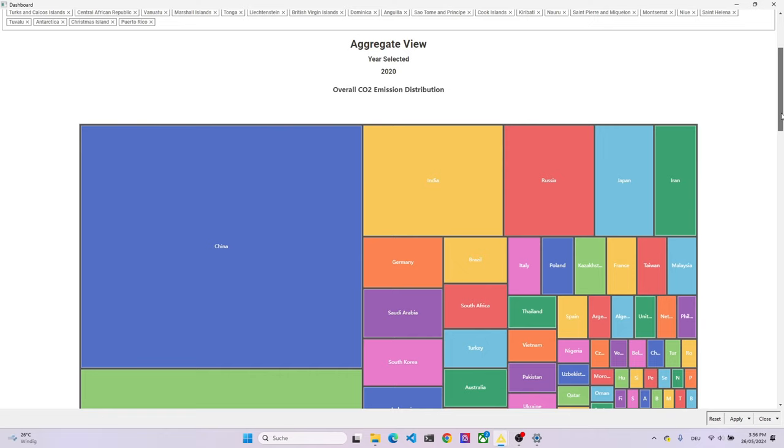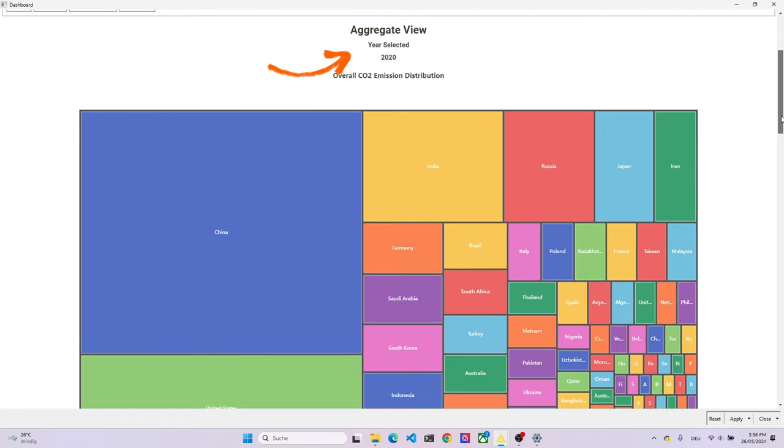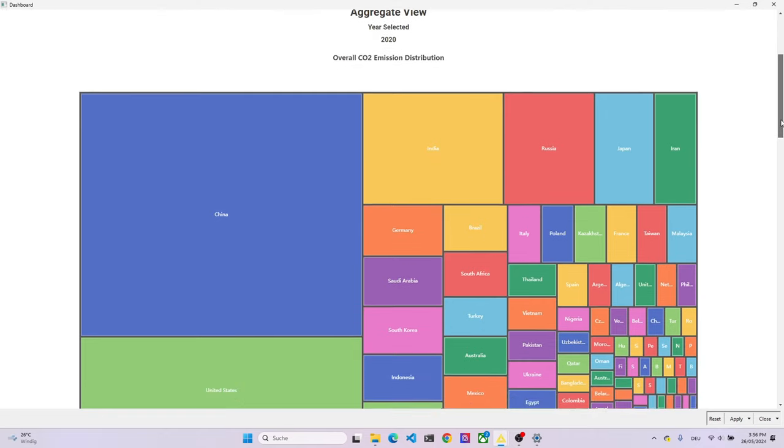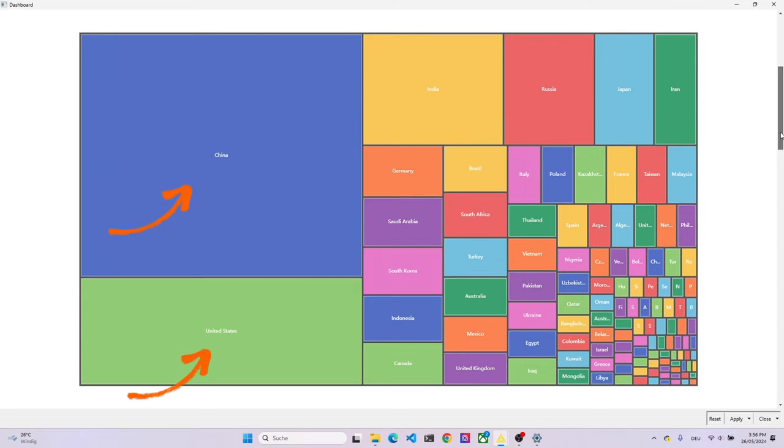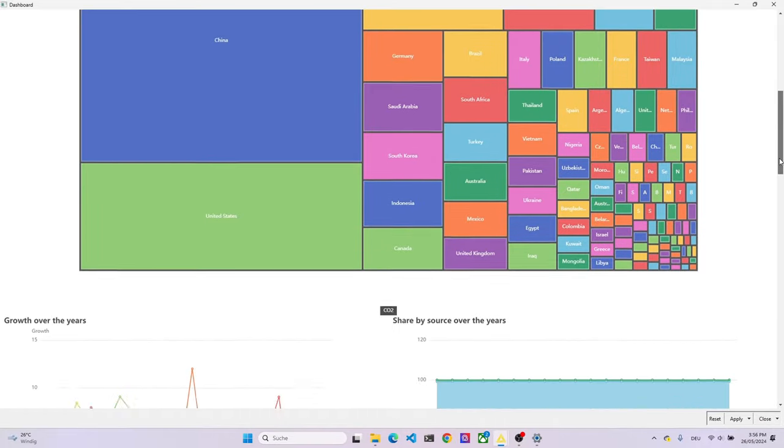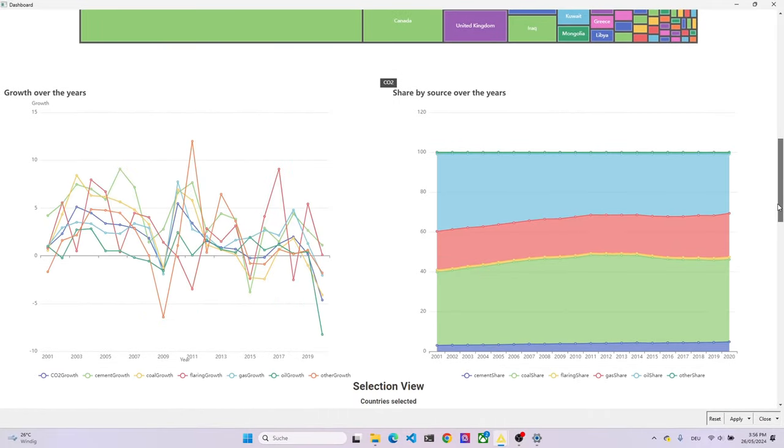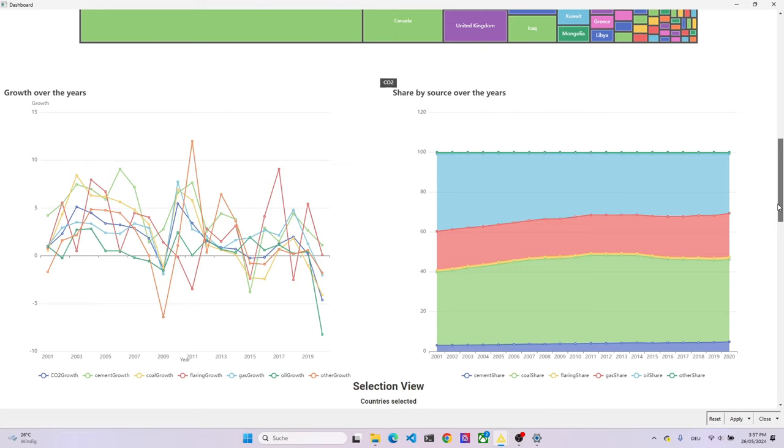The visualizations will also refresh. The next section contains the first dashboards. It's an aggregate view, which looks at the total CO2 emission data worldwide. First, we have a tree map, which plots all the countries in the data set in a square, and sizes them according to their overall consumption. And below that, we have two charts. One chart shows the growth of the different CO2 sources over the years, and the second one shows the development of the share of the total CO2 emissions by source over the years.